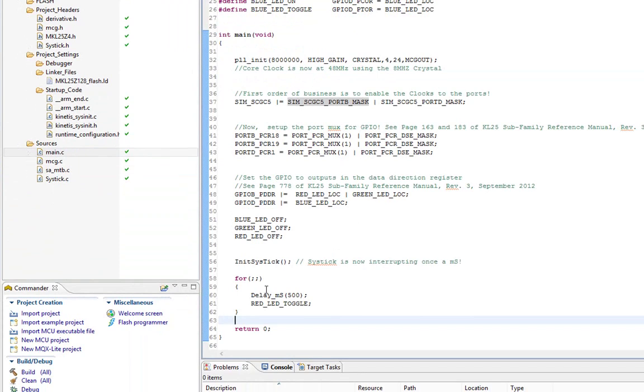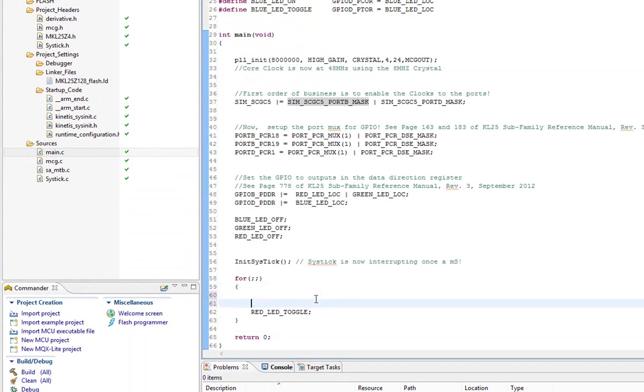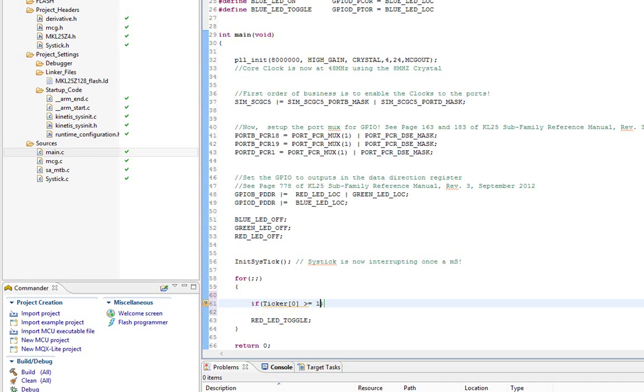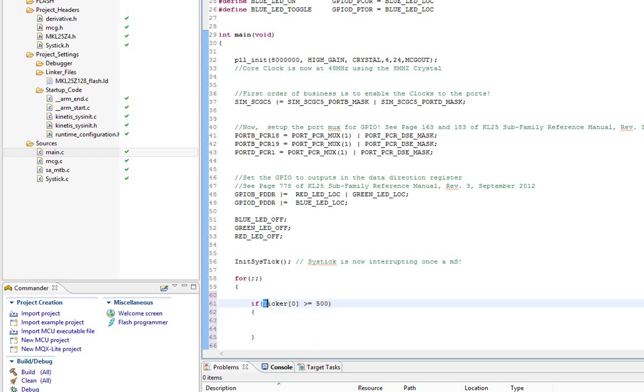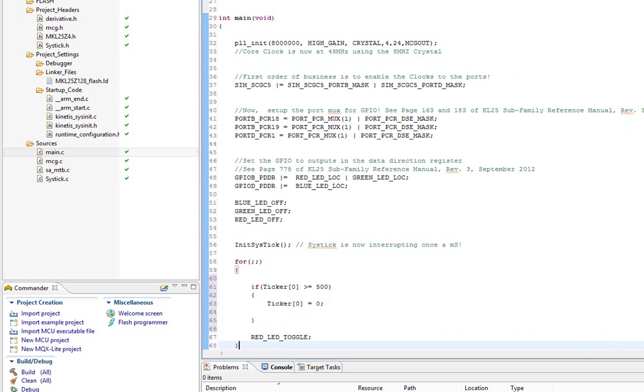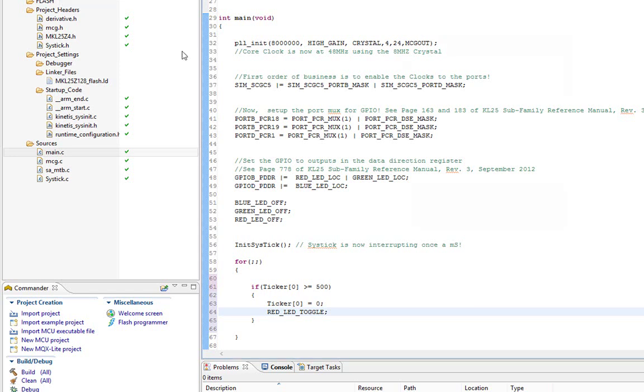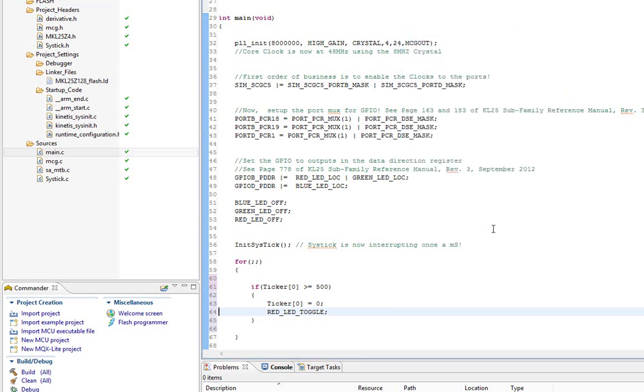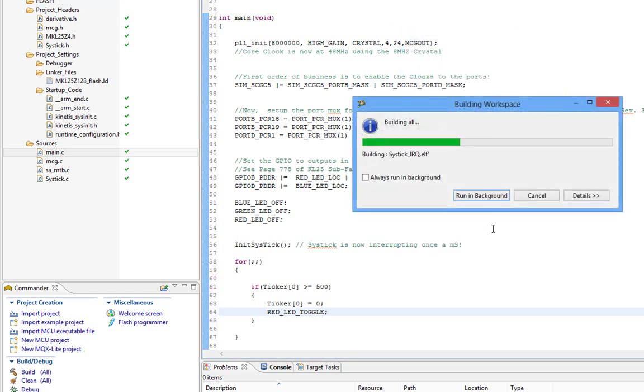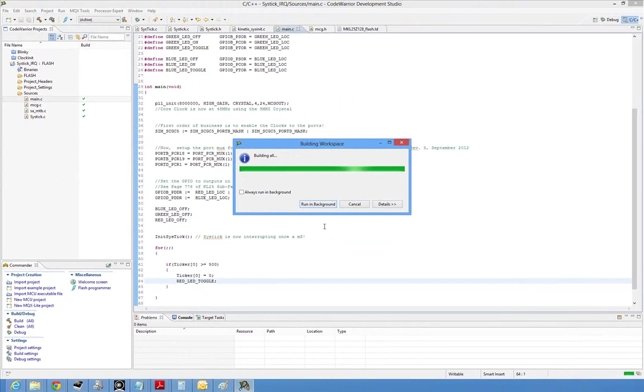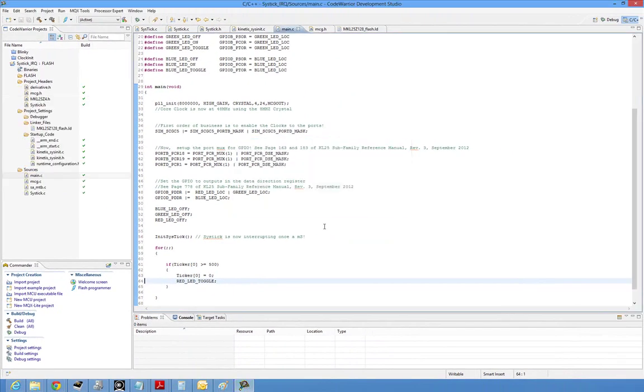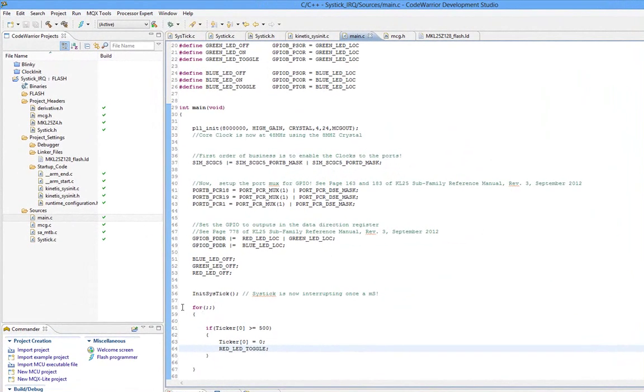So, here's the cool part. Instead of delaying, here's a completely different model. We have a ticker. So, I'm going to say if ticker of zero, our first one, is greater than or equal to 500, one half second. What I'm going to do is I'm going to reset it, and I'm going to toggle the red LED. Let's make this. Let's make sure I don't have any errors. Let me check I didn't have any typos.